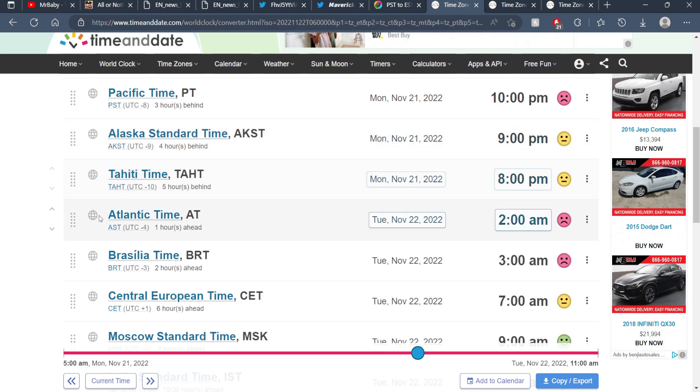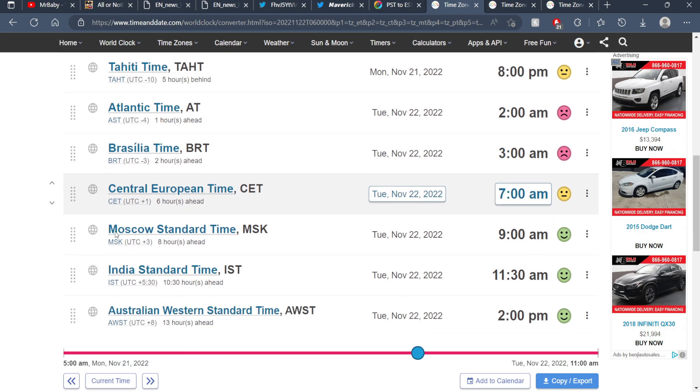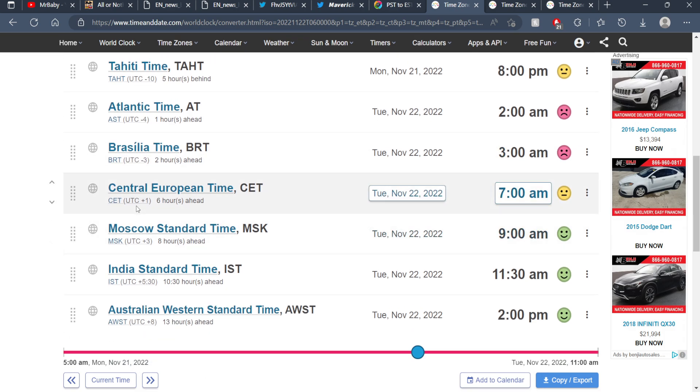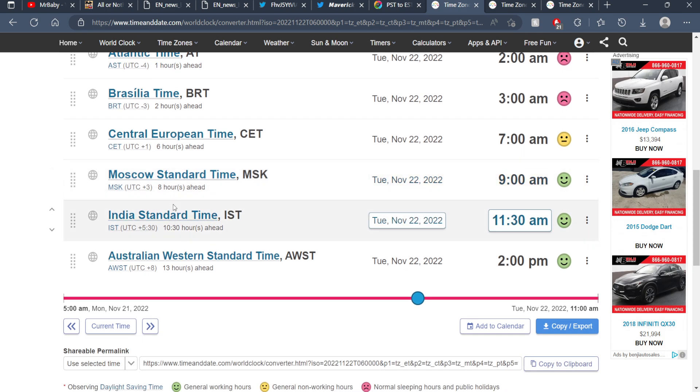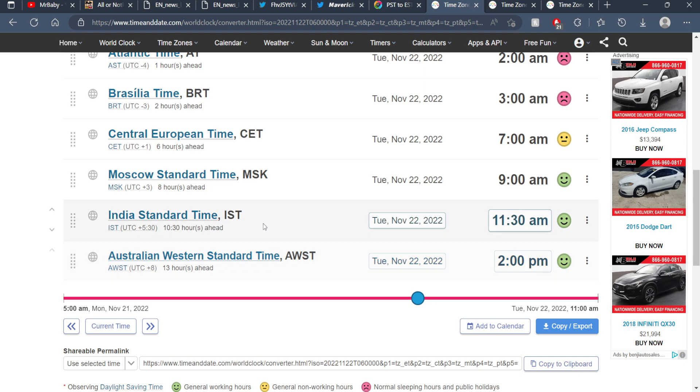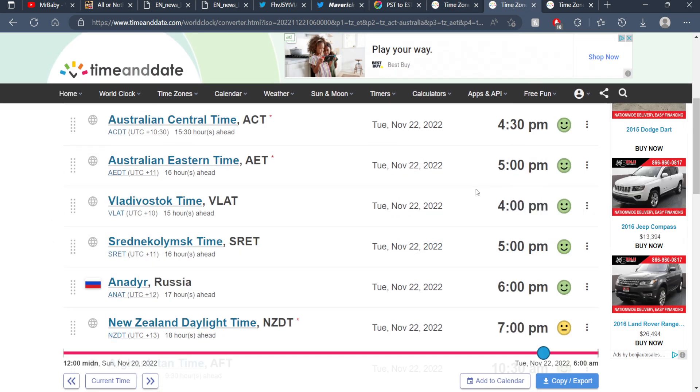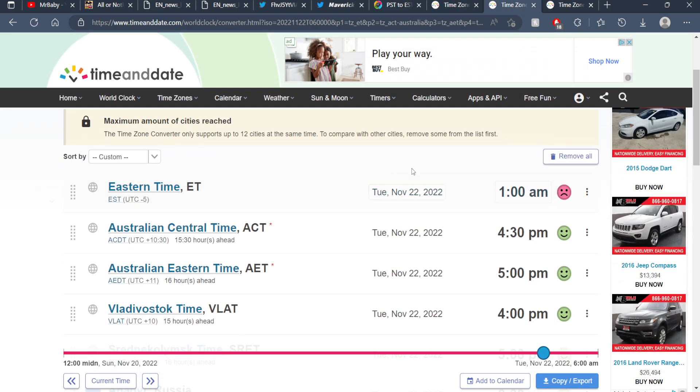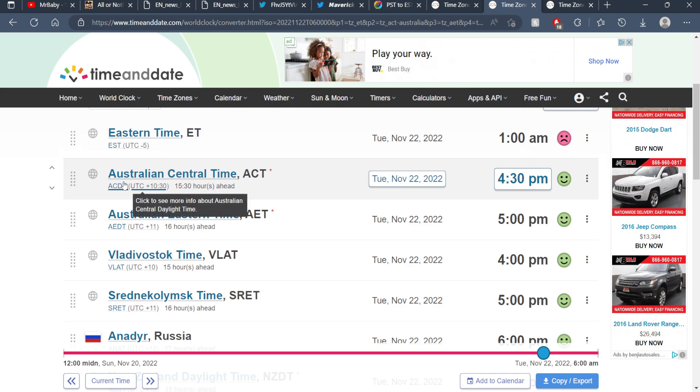Atlantic Time is the 22nd at 2:00 AM, Brasilia Time is November 22nd at 3:00 AM, Central European Time is the 22nd at 7:00 AM, Moscow Standard Time is the 22nd at 9:00 AM, India Standard Time is November 22nd at 11:30 AM, and Australian Western Standard Time is the 22nd at 2:00 PM.